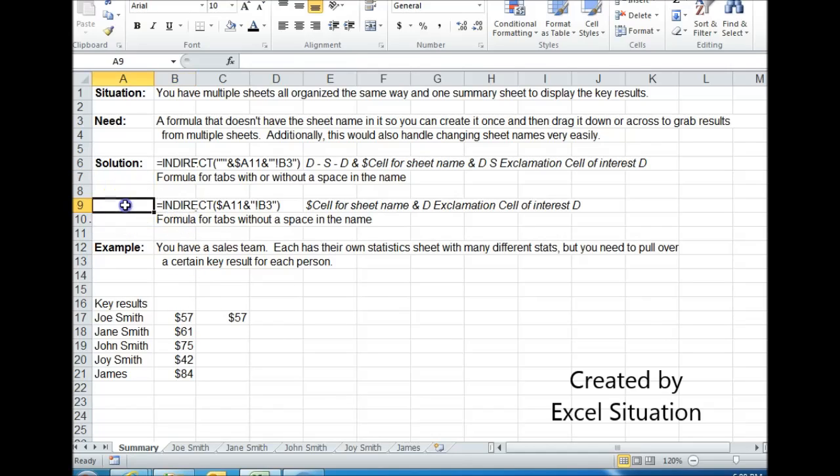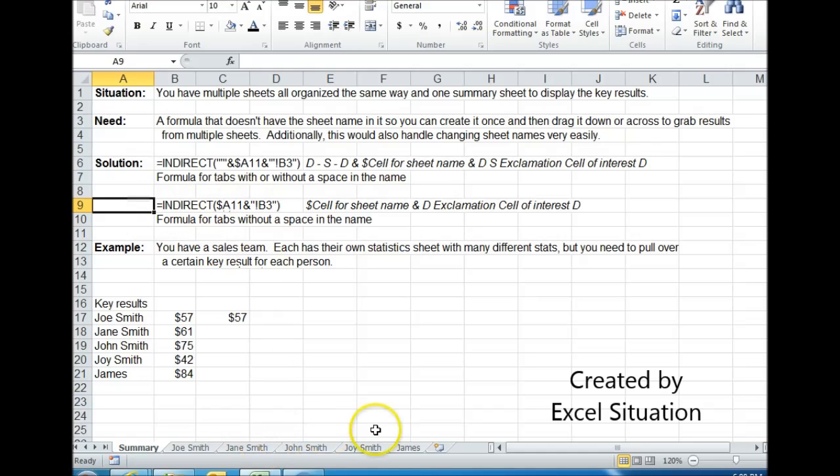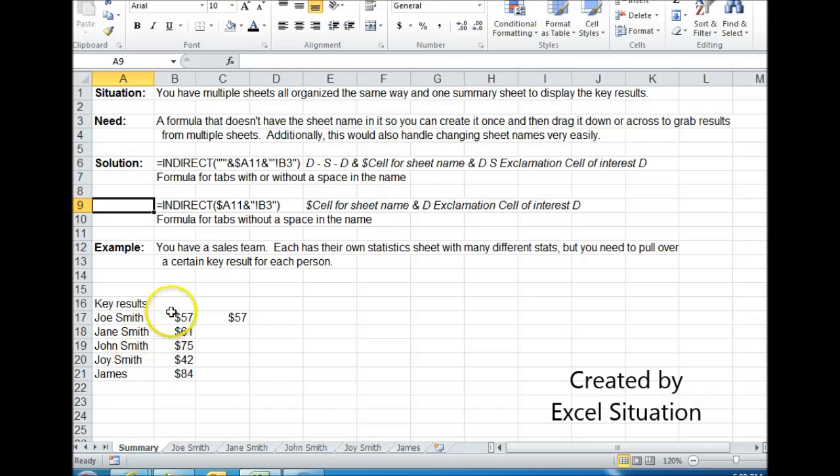This other one is shorter to type because there's not as much information needed. But it'll only grab tabs that don't have spaces. So this is not going to work on Joe Smith, Jane Smith, John Smith, or Joy Smith. It would return errors; it would only work on James.